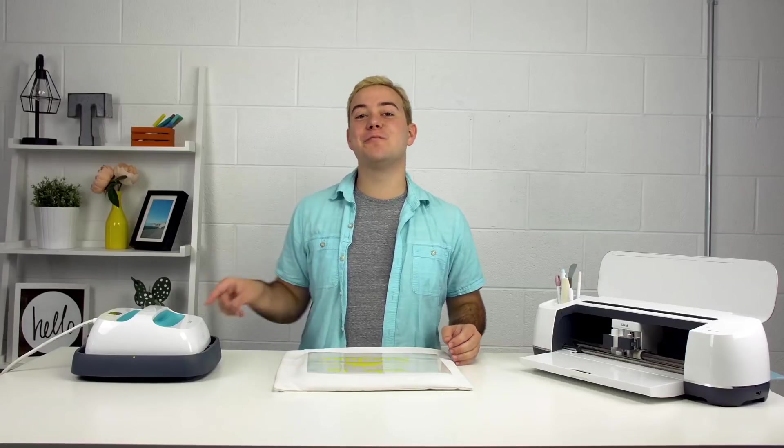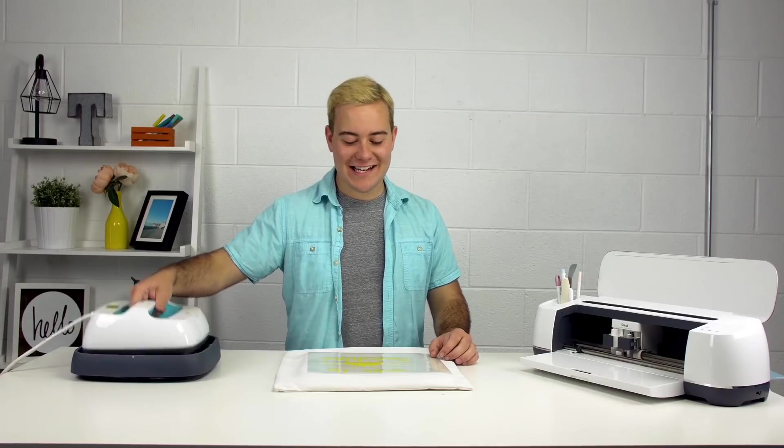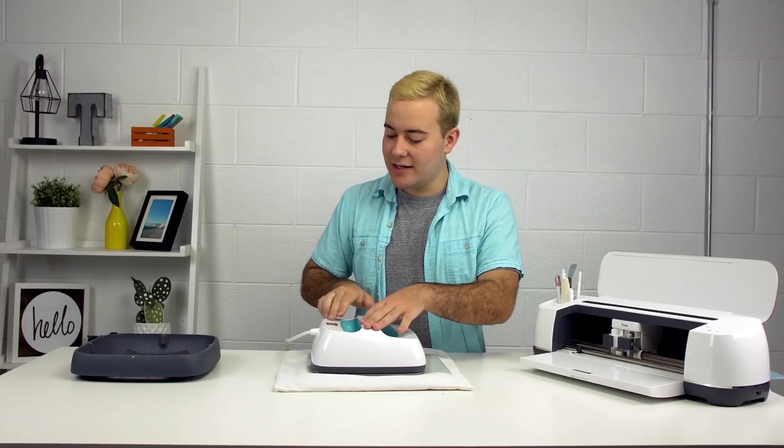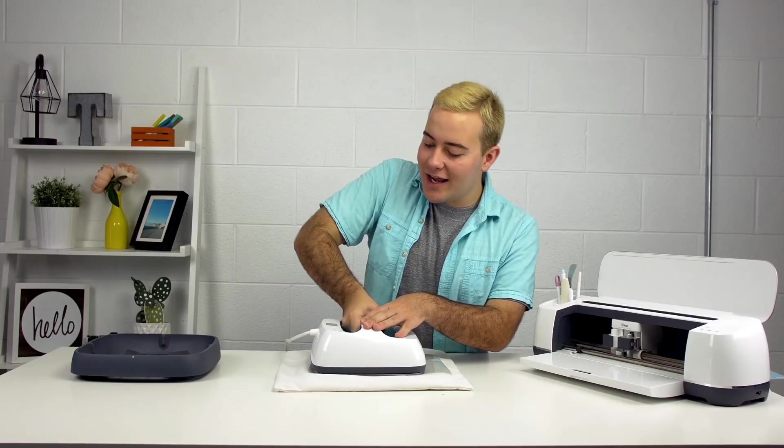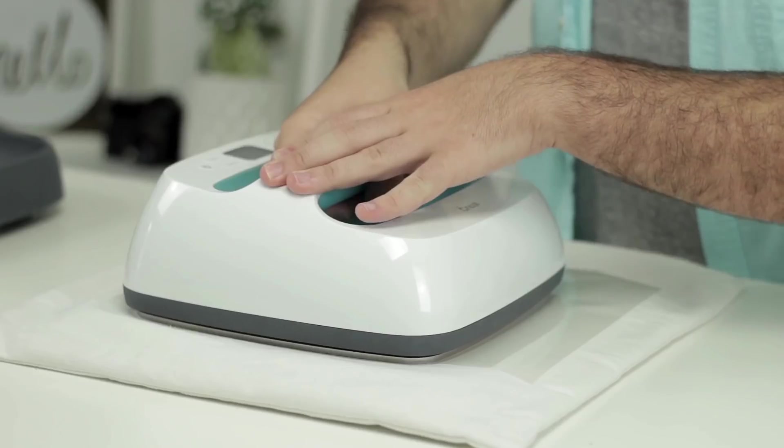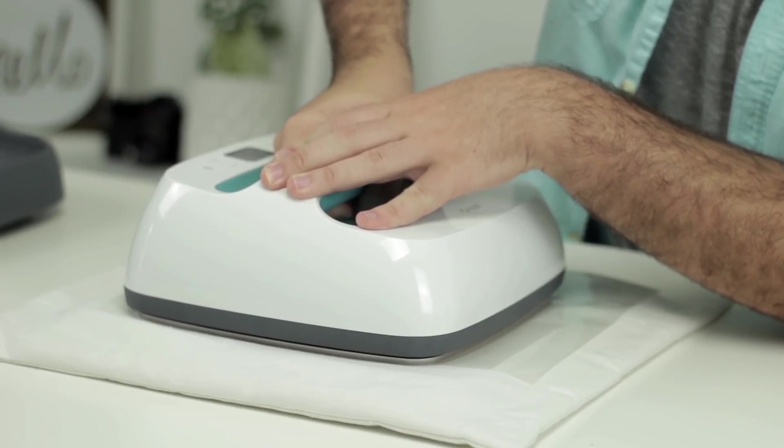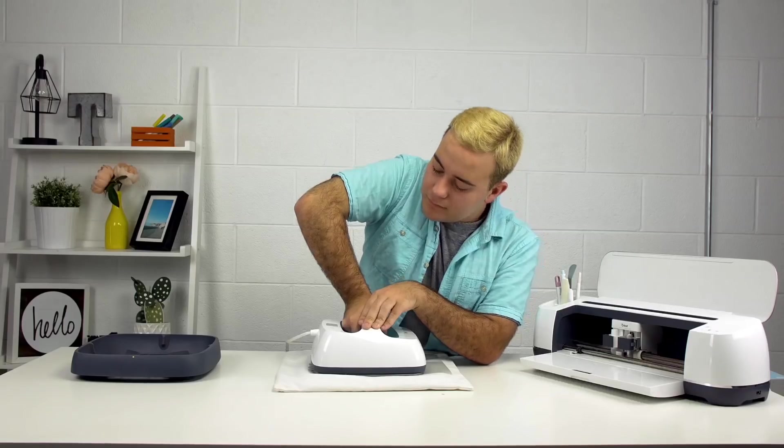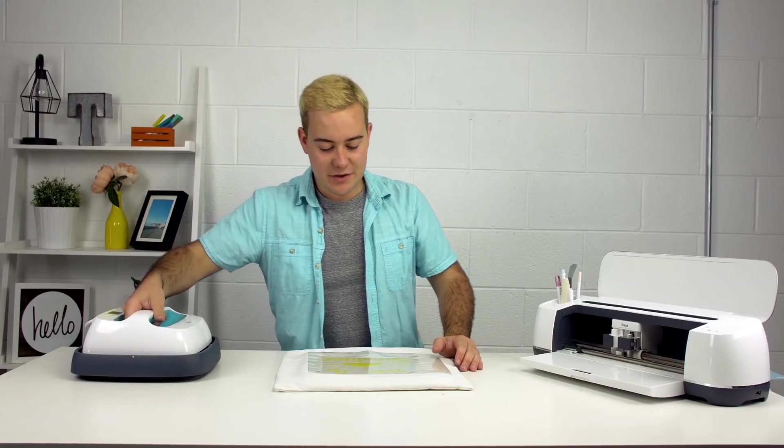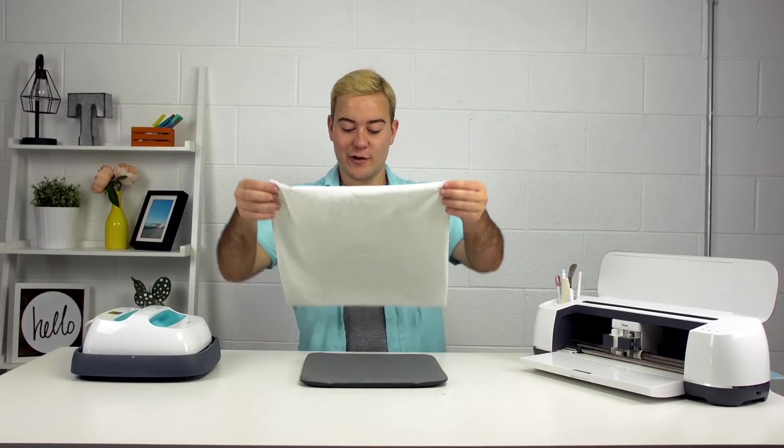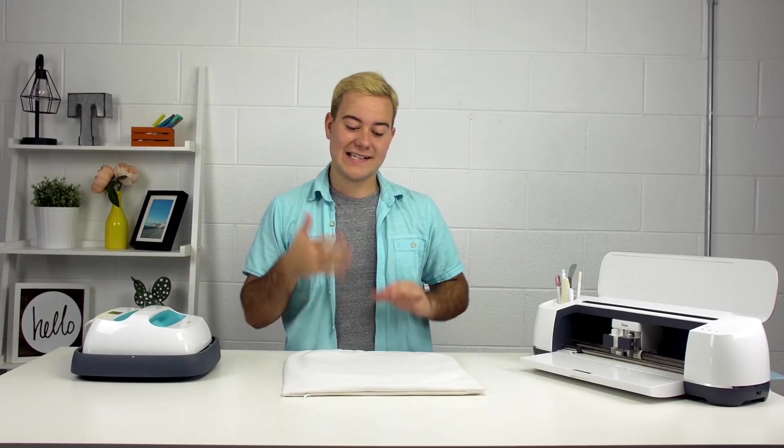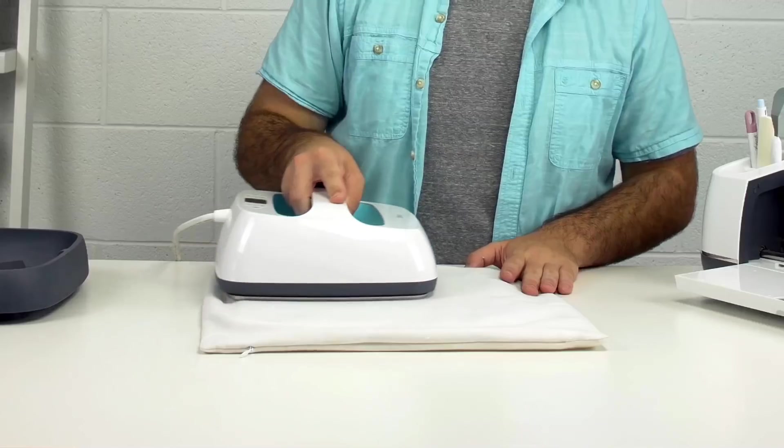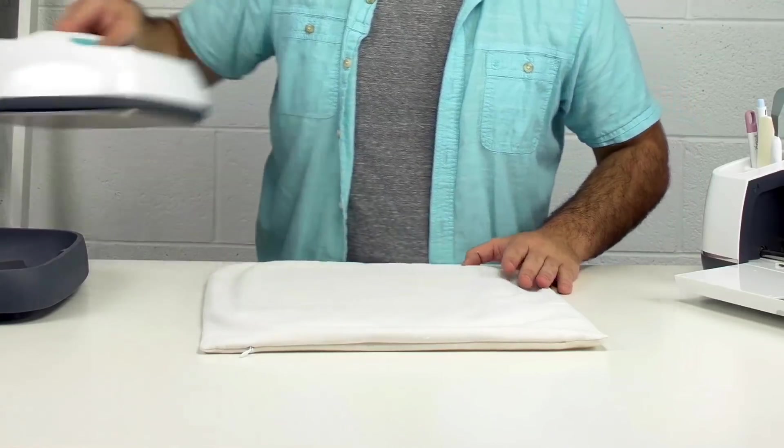I've preheated my Easy Press to 305 for 30 seconds. All we're going to do is take it and press the button and heat it for 30 seconds. You want to make sure to give evenly distributed pressure. Now you're going to lift up. For safety measures, if you'd like, you're able to turn it over and hit the back for maybe five seconds. But with the Easy Press mat, you probably will not have to. Just like that, we're going to let it cool and then peel it away.